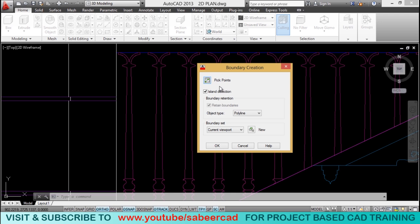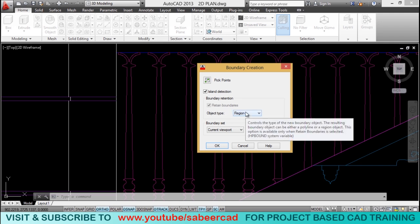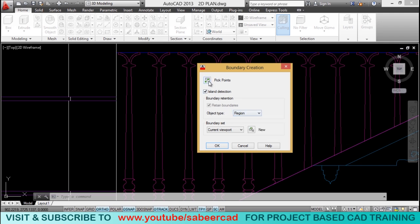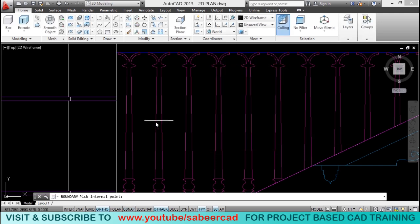And boundary command will automatically let you create a boundary by picking an inside point. So, the resulting boundary can be either a polyline or a region. I want the boundary to be a region. So, select region and pick a point inside.